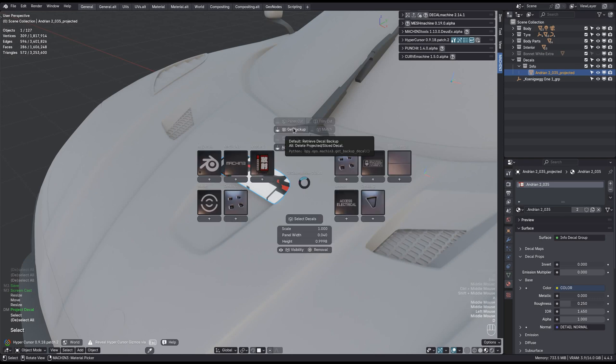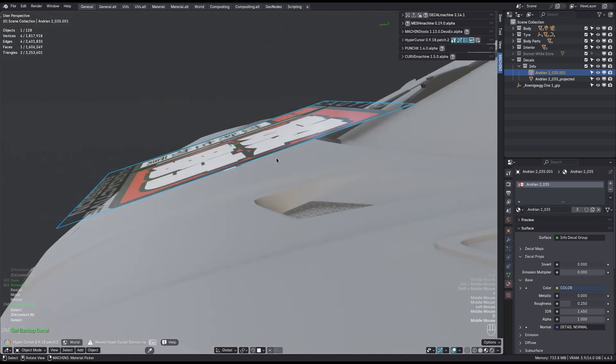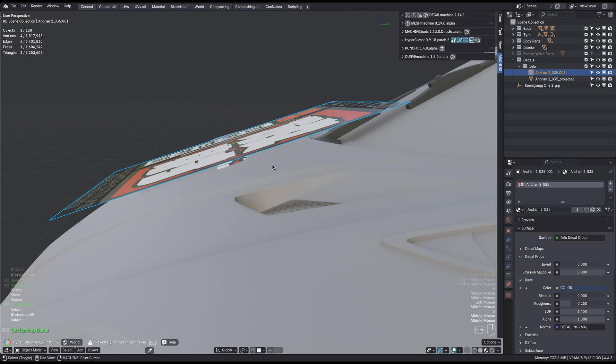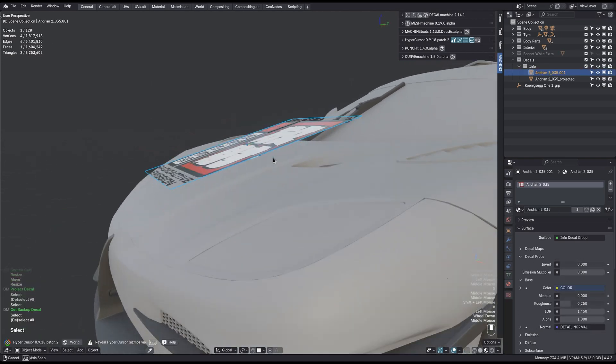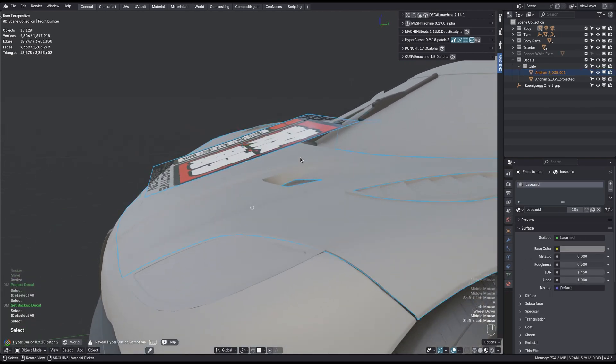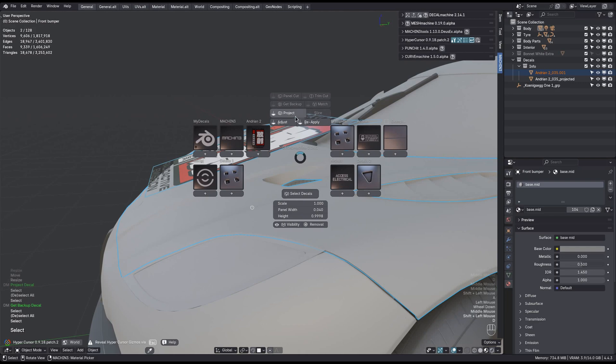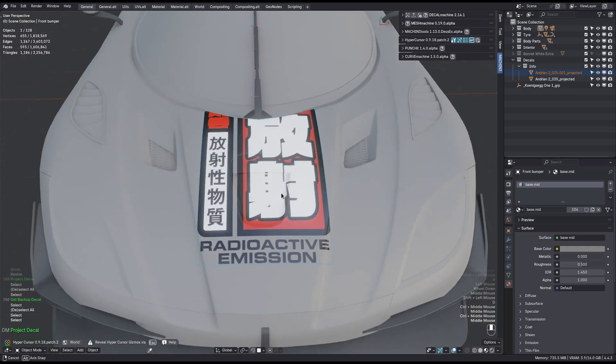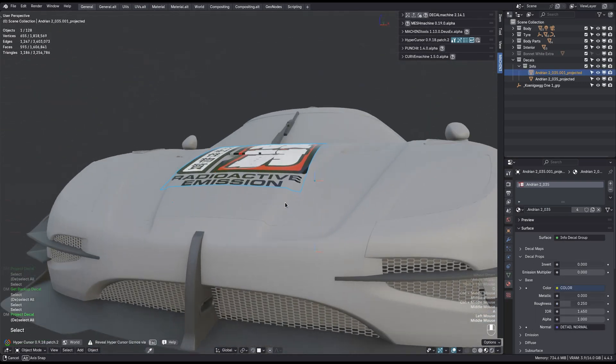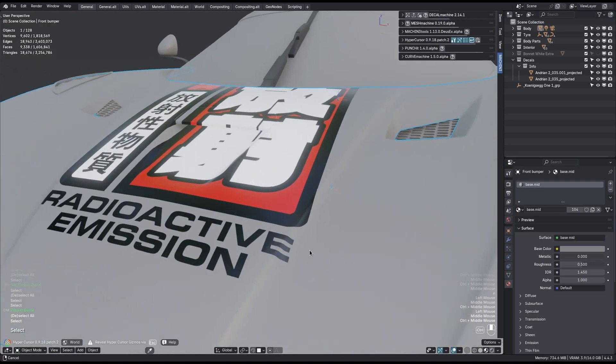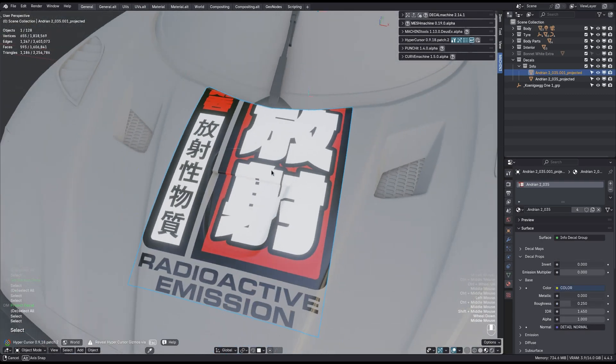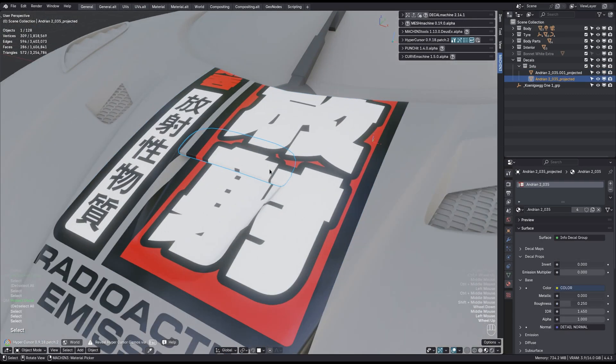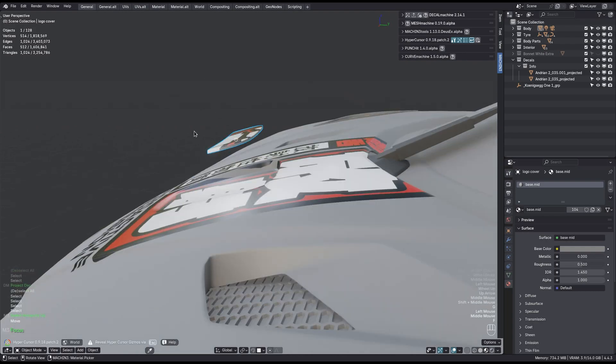From an existing projected decal, you can always get back the original flat decal, like this, and then you can project it on another object by selecting that target object last, and project again. Now you can see the sticker here wraps around this piece, and of course this sticker here that surrounds this smaller piece.